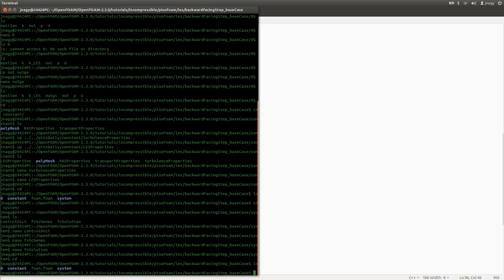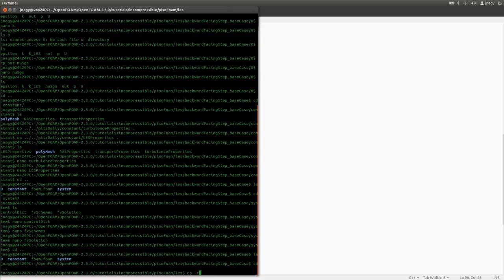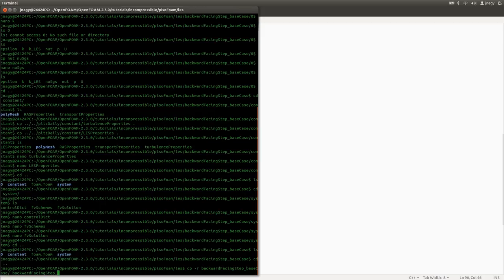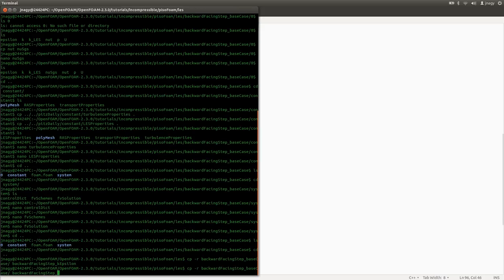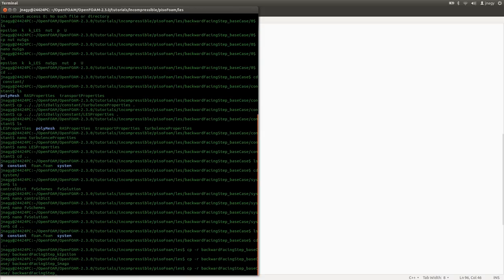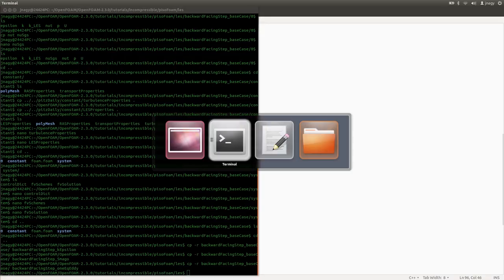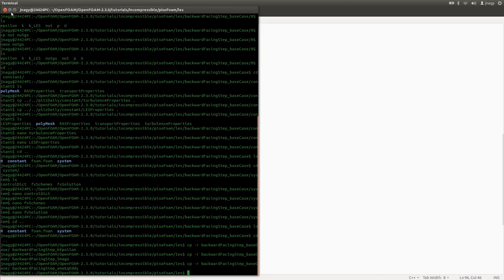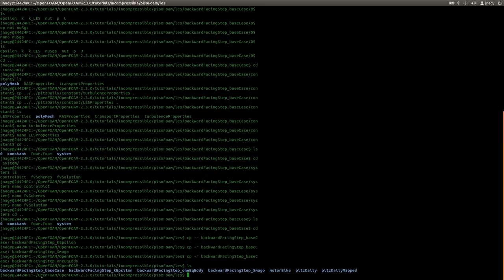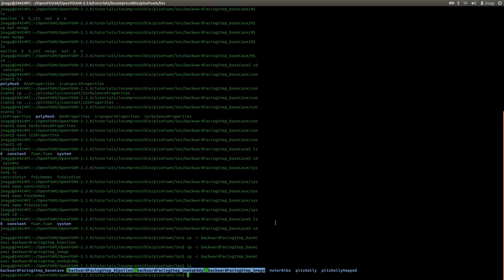I finished the case setup. I will just make copies of this base case and call them k-epsilon, Smagorinsky, and one-equation eddy. Now we have the base case and three cases: k-epsilon, one-equation eddy, and the Smagorinsky model. Before I start with the simulations, I would like to stop recording now. I hope that you enjoyed the first part of this tutorial and that you learned something. I would like to thank you for watching and I hope to see you in the second part of the tutorial.